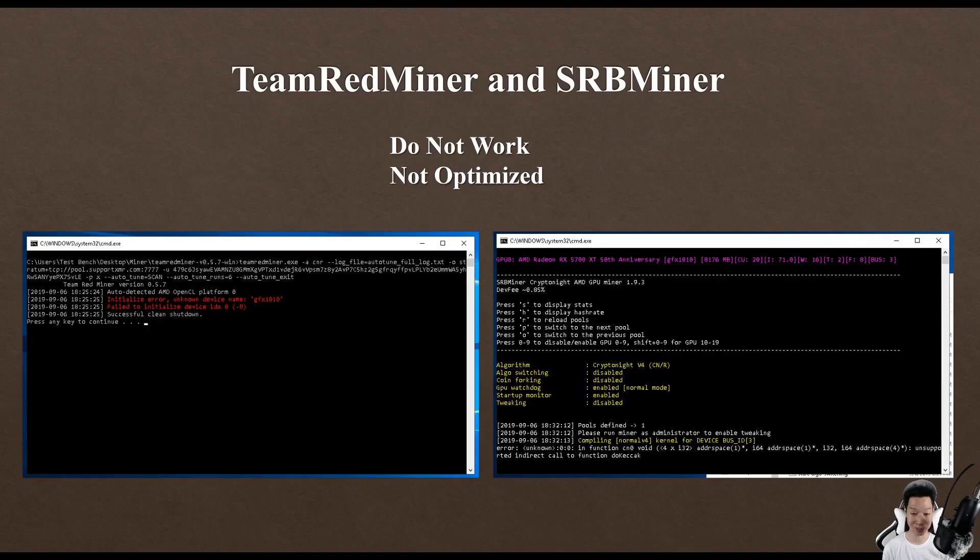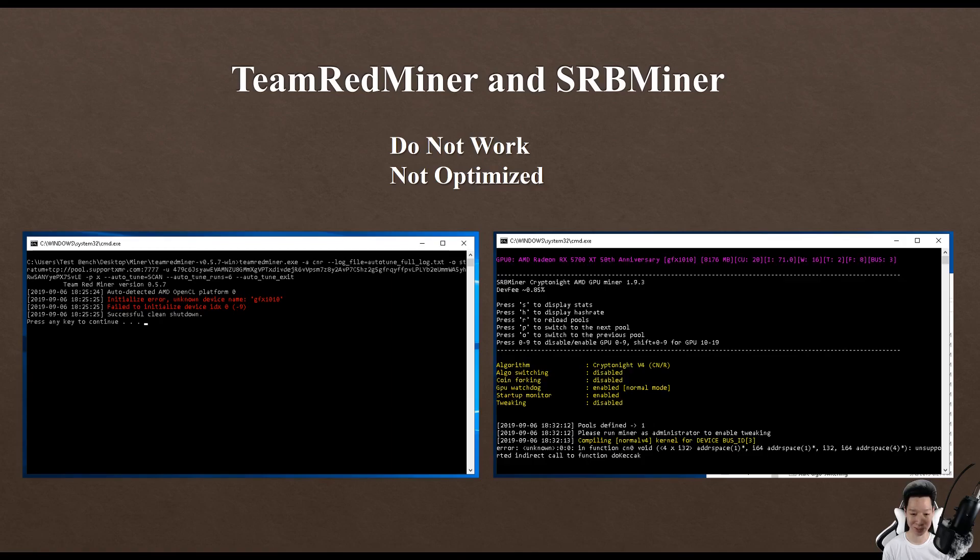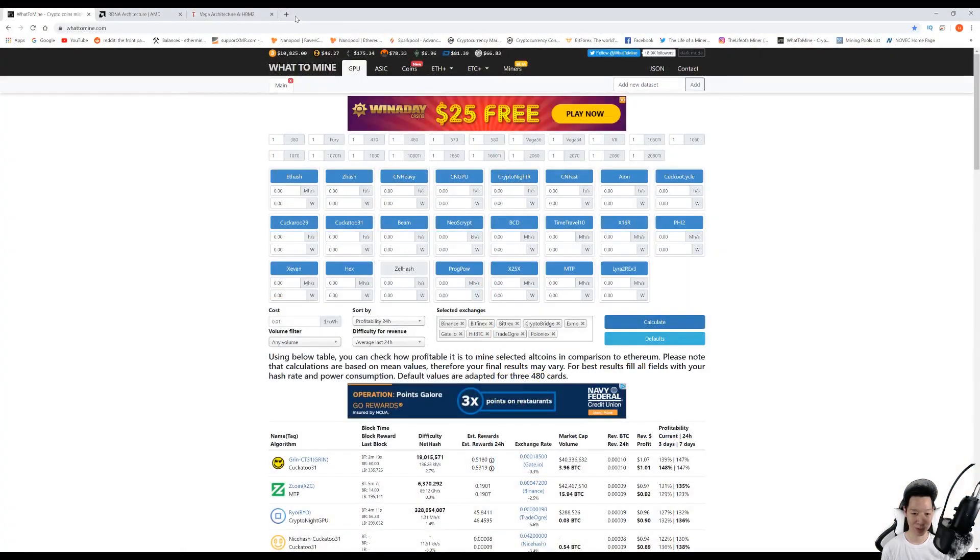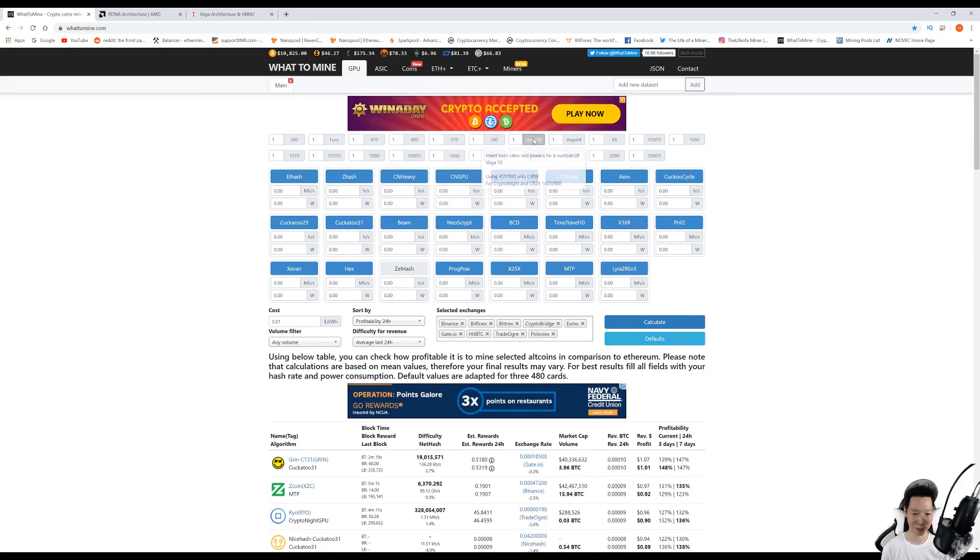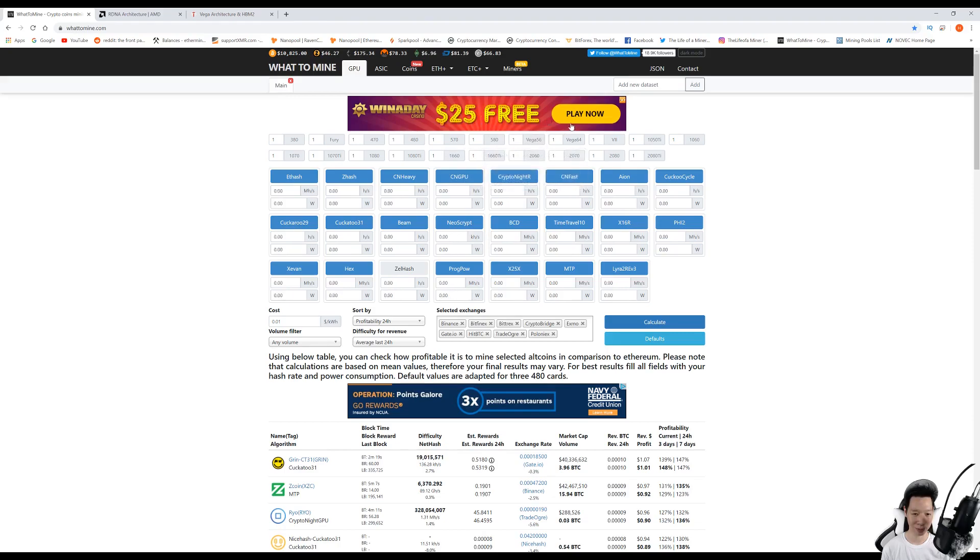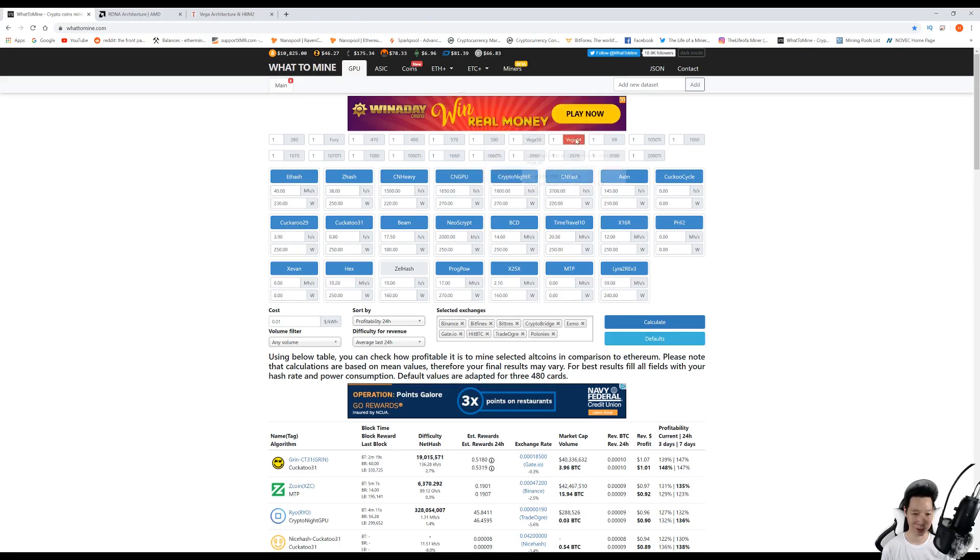If you want to compare the RX 5700 XT to other graphics cards mining Monero, it's definitely better than an RX 580 and it's a little bit worse than a Vega 56 or Vega 64. It's pretty much on par with the 2080 Ti.